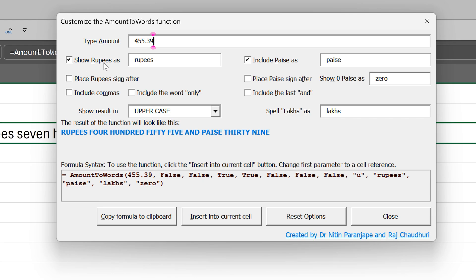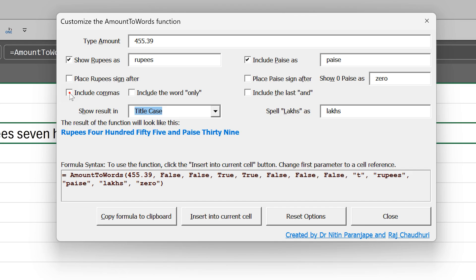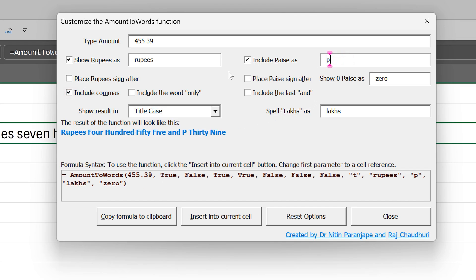All the parameters are now represented nicely as check boxes, text boxes, drop downs. So let's say I want title case and I want to include commas and instead of I say I want to type just P.